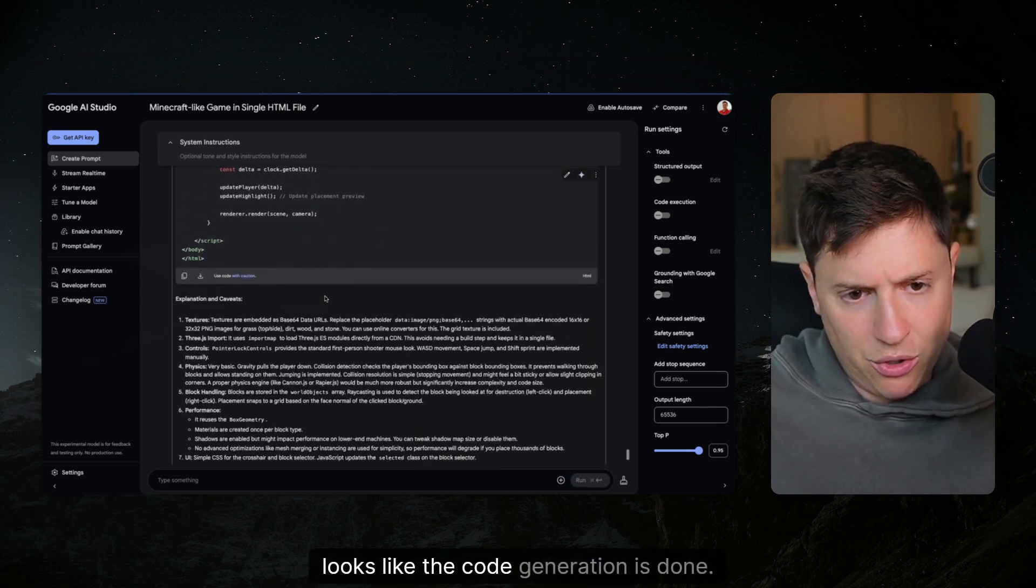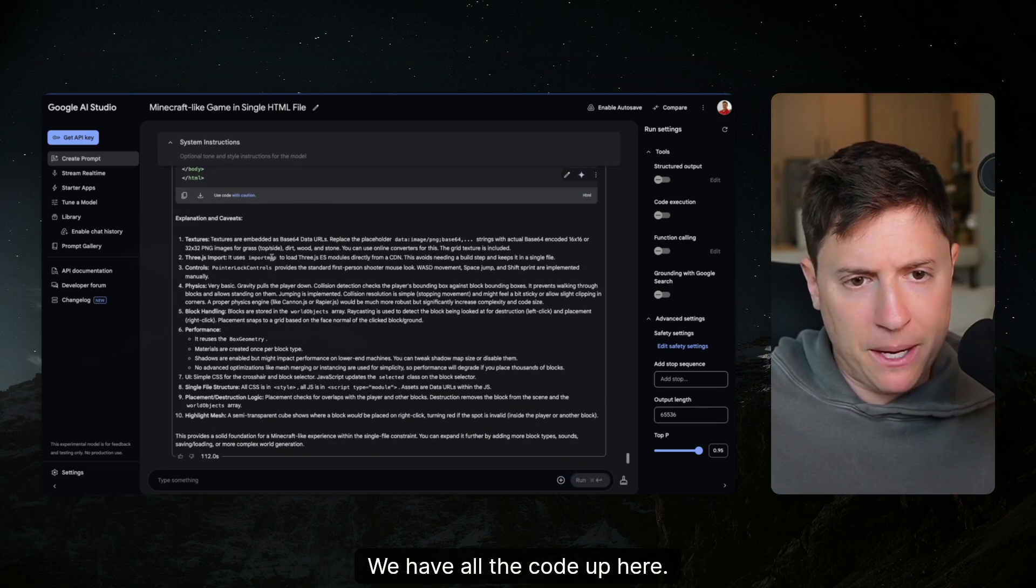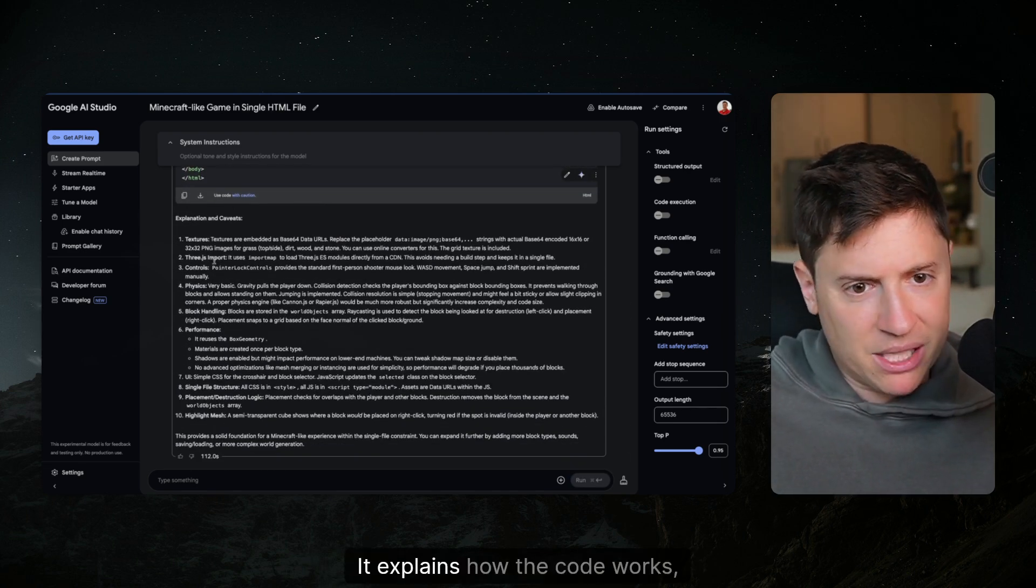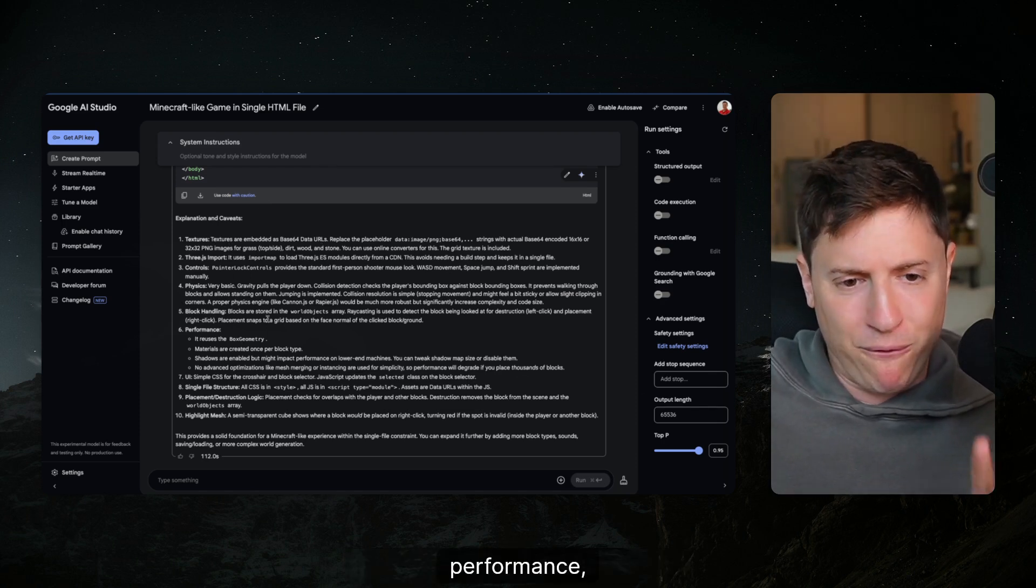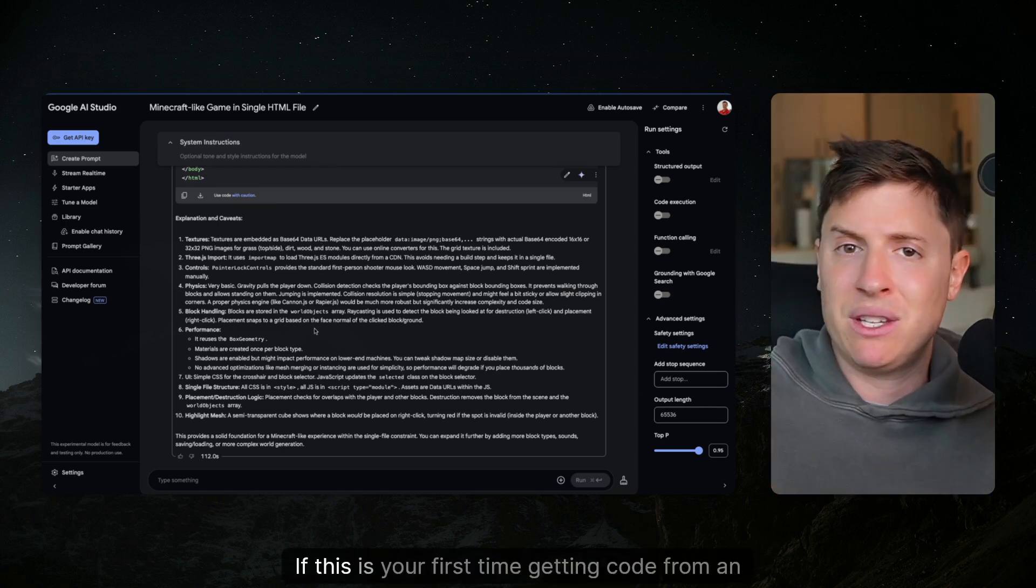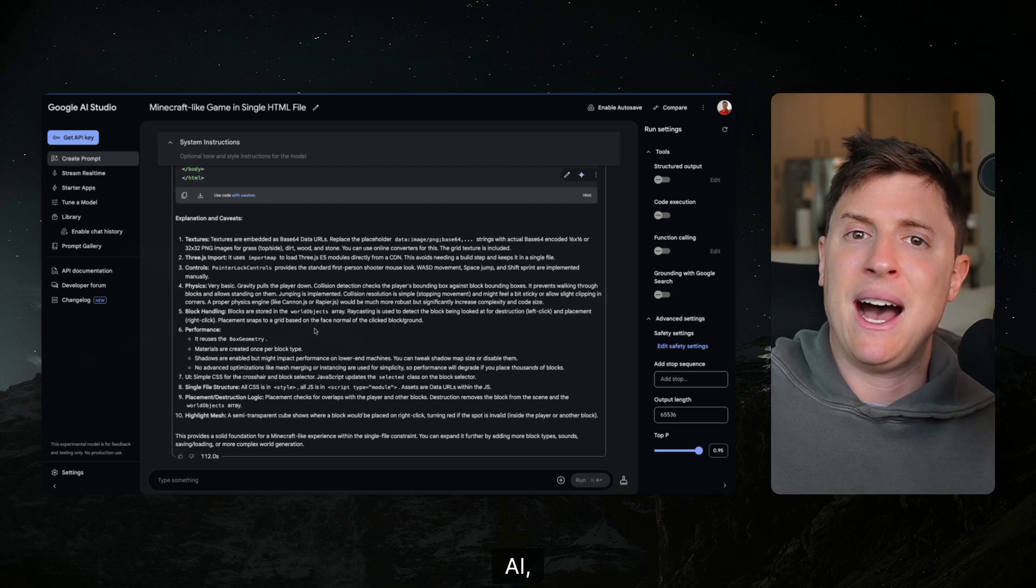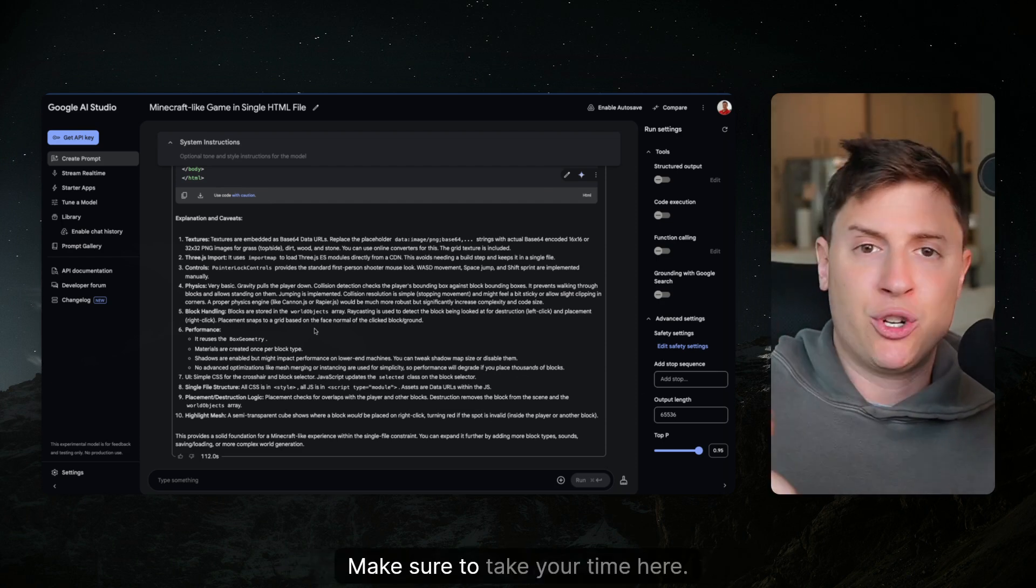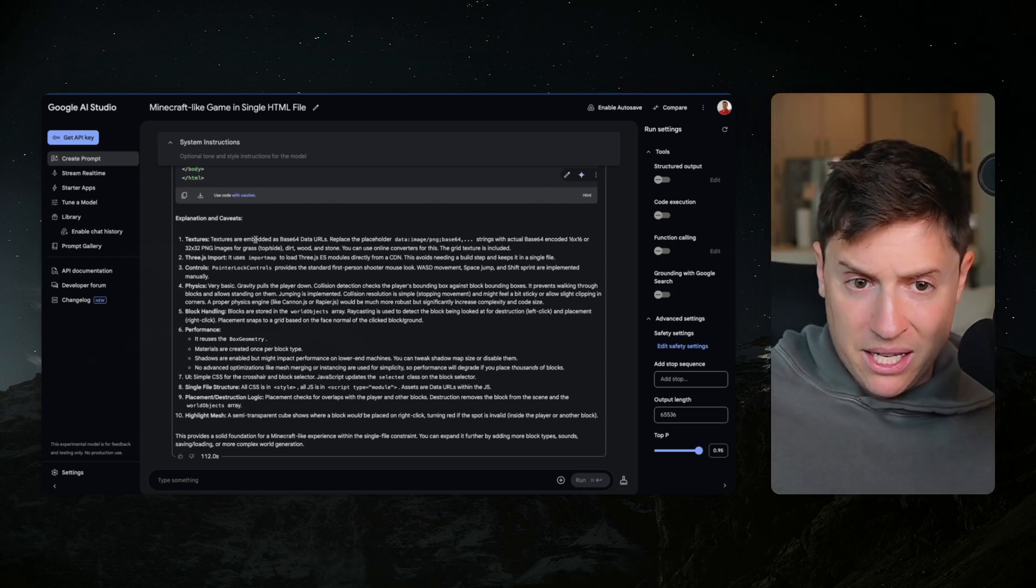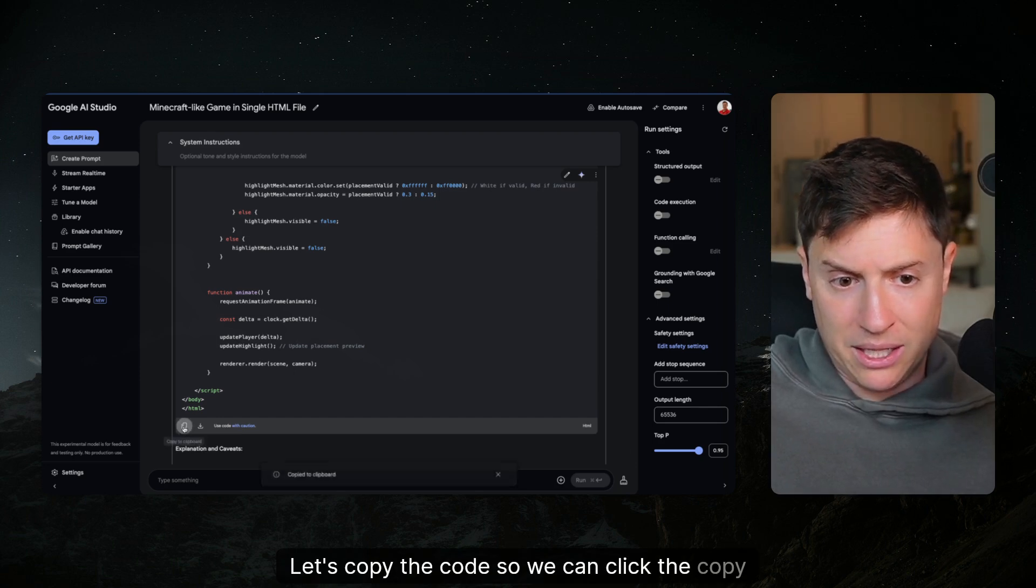All right looks like the code generation is done. We have all the code up here. It explains how the code works, talks about the textures, the block handling, performance, all that. Read this if this is your first time getting code from an AI. You can learn a lot about how it works. Let's copy the code.